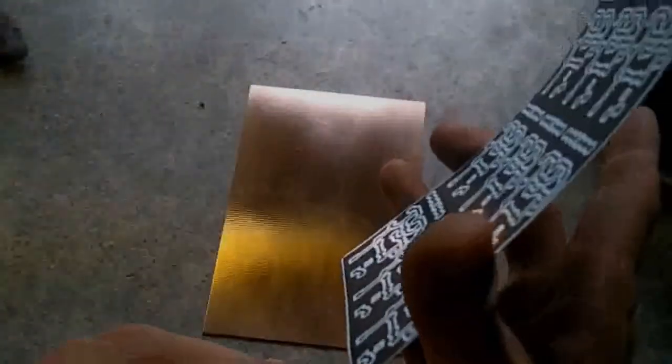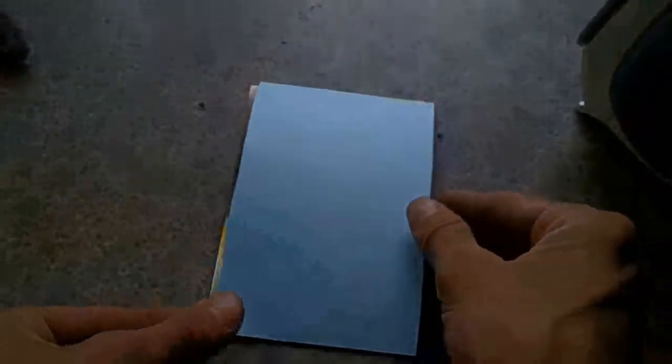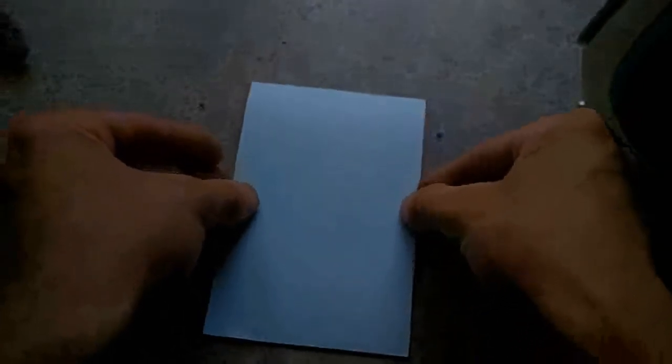Cut this out, otherwise you're going to run into problems. Place it flat against your copper.